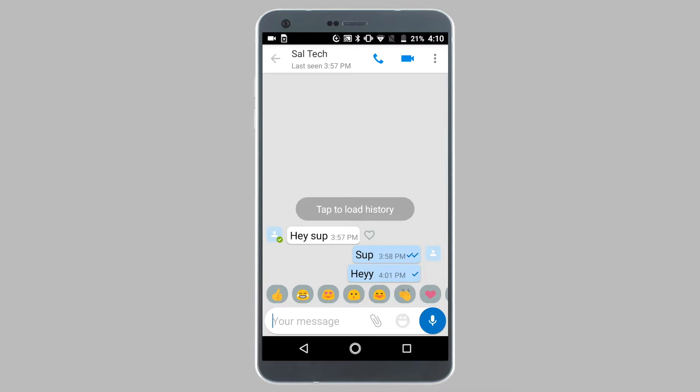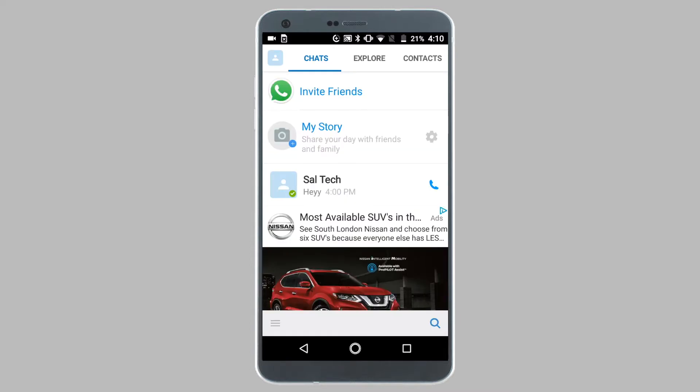Let's get started with the steps to disable the last seen feature on IMO. First, open the IMO app on your Android phone or iPhone.